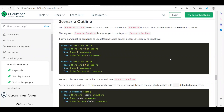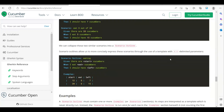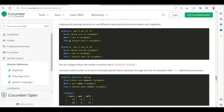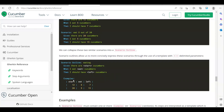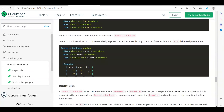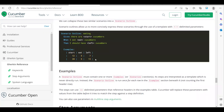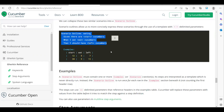We also have Scenario Outline. When you want to run the same use case multiple times with different data — for example, a login scenario with 10 different username/password combinations — you use Scenario Outline. You use variables in angle brackets and provide the data values in an Examples table, also called a data table. The scenario runs once for each row in the examples table. For two iterations, the scenario runs twice — first time with the first set of credentials, second time with the second set.